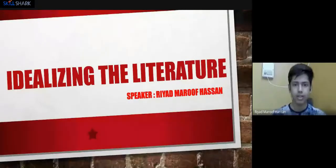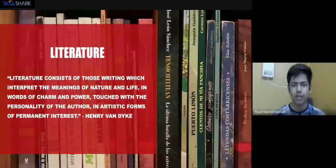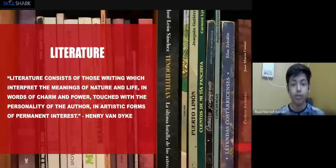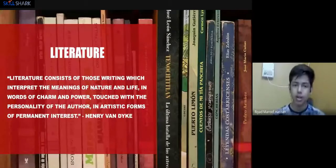Thank you for the introduction. Good afternoon to everyone. Today we're going to learn about literature, because everything is connected towards literature. Let us idealize the literature. What is literature? There are thousands of meanings defined by numerous authors. Henry Van Dyke says: 'Literature consists of those writings which interpret the meanings of nature and life in words of charm and power, touched with the personality of the author in artistic forms of permanent interest.'